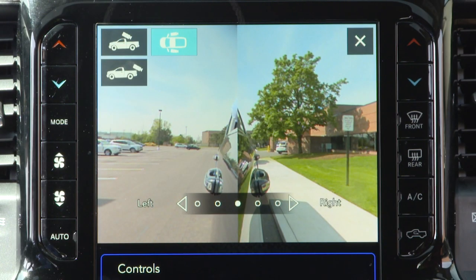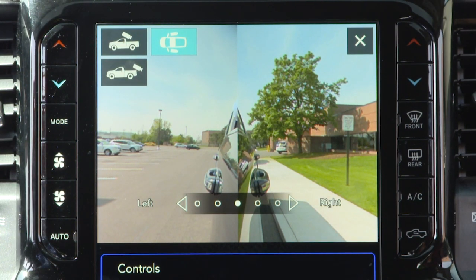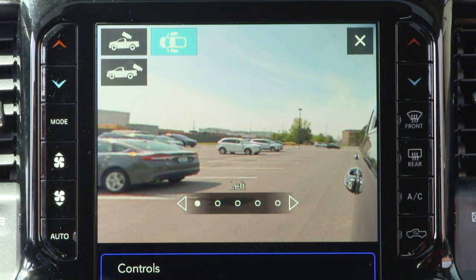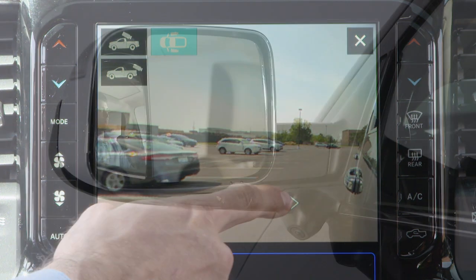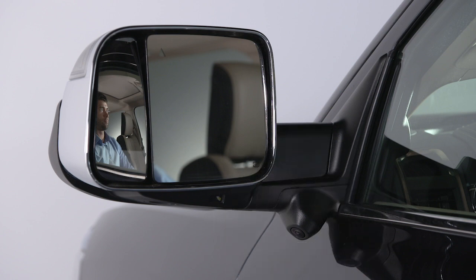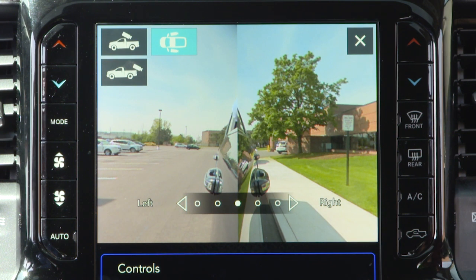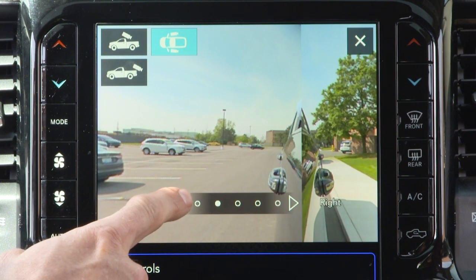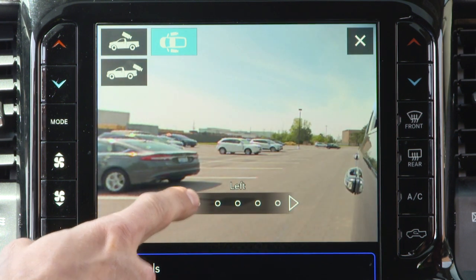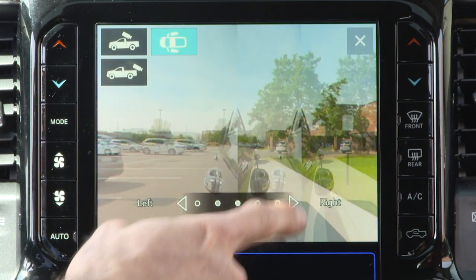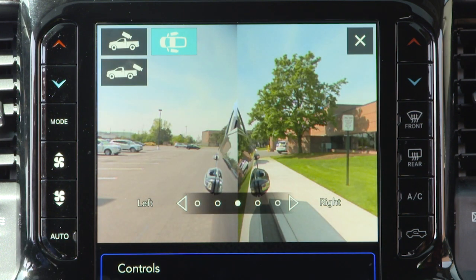Trailer reverse guidance, if equipped, can assist the driver in backing up a trailer by providing adjustable camera views of the trailer and surrounding area. The cameras are mounted on the side mirrors and the images will be displayed side-by-side on the touchscreen. Left and right camera images are swapped and mirrored on the touchscreen to show the equivalent area behind the vehicle as though the driver is using the side mirrors.